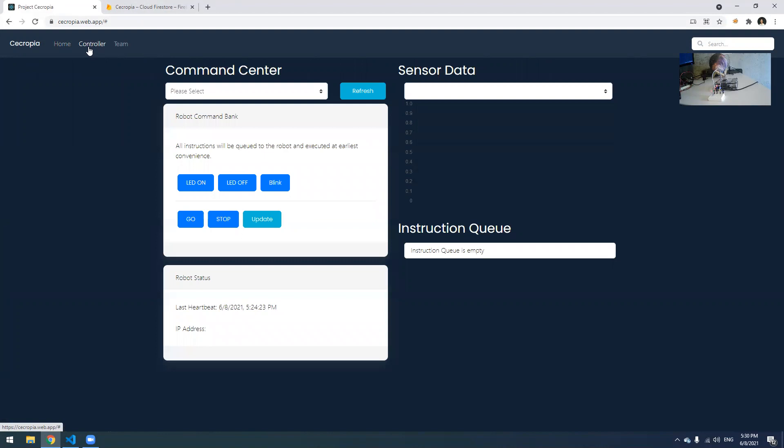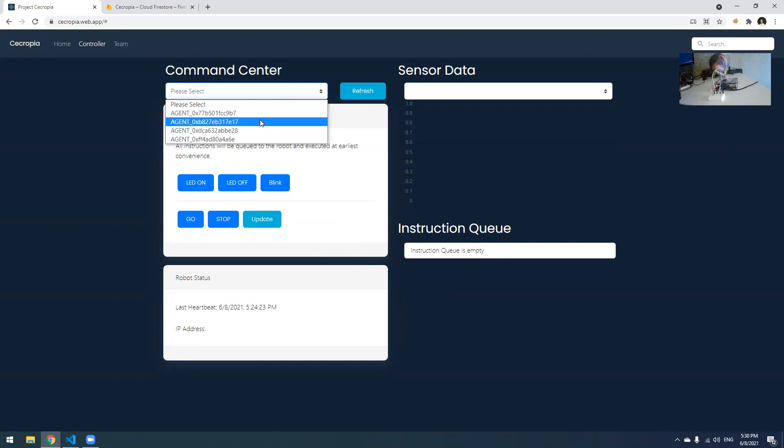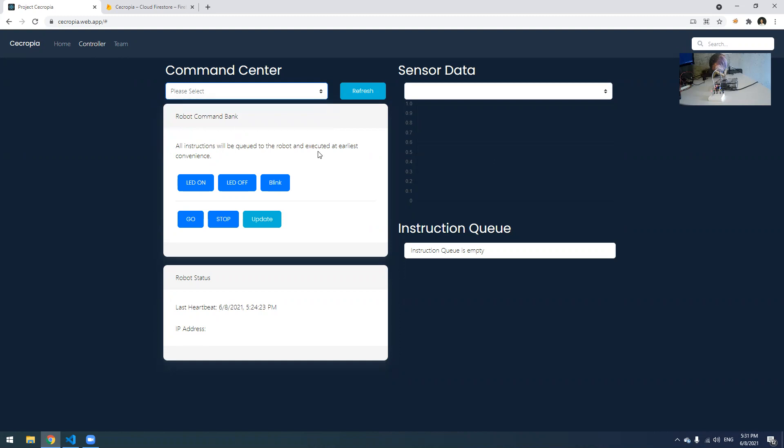The heart of Project Zecropia is really in the controller tab. If you click on that, it will prompt you to this interface. You can see we have a few cards here. On the top left, we can select the agent robot that we're interested in, and we can also hit refresh if the agent is not up-to-date in our database. There's a robot command bank on the top left where we can just send direct commands to the robots in the field, no matter where they are. As long as they're connected to the internet, they will be able to execute them.